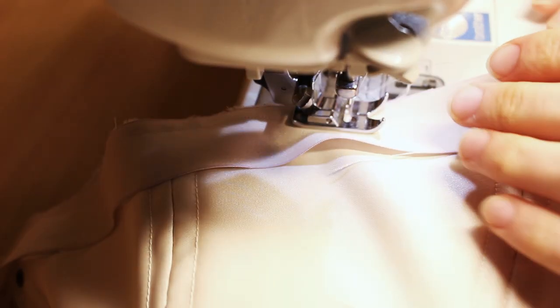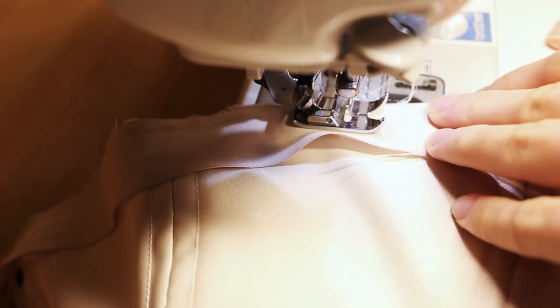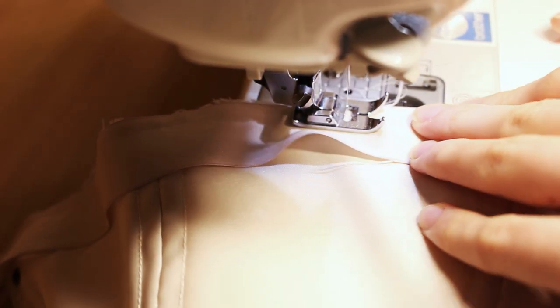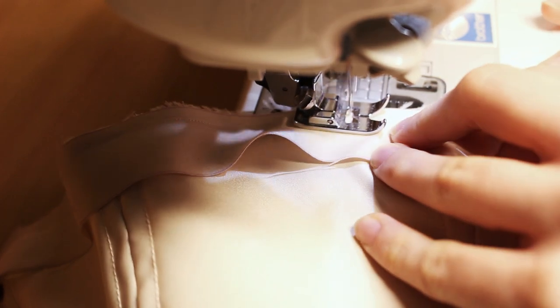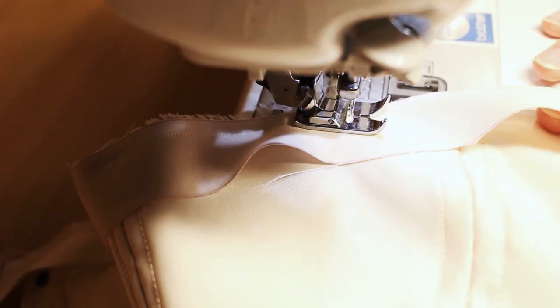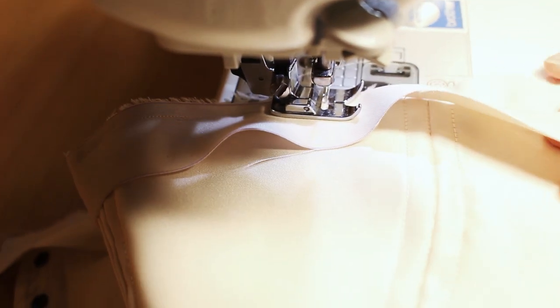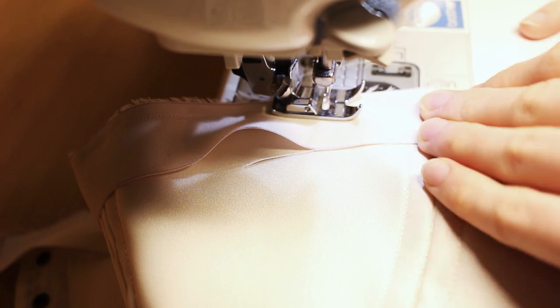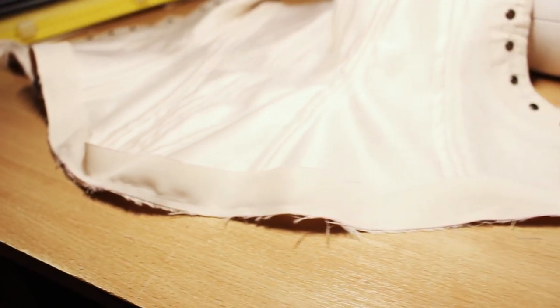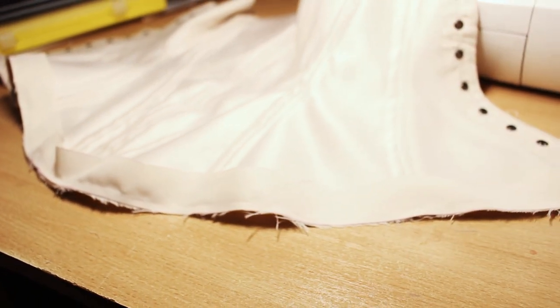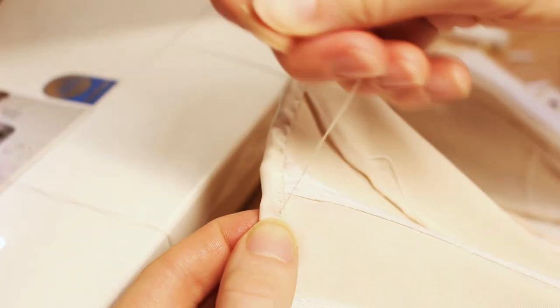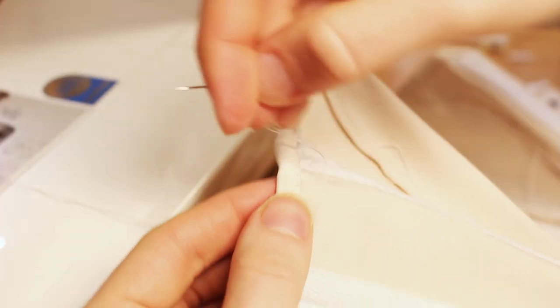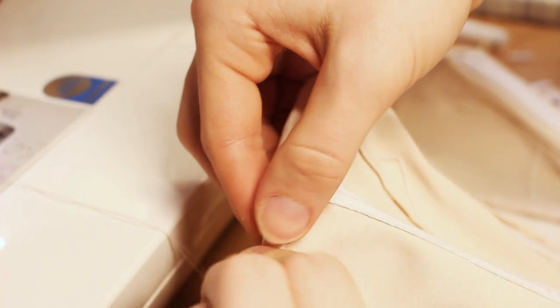The next step would be cutting a couple of tapes to finish the top and the bottom of the corset. I cut them on a straight grain, because I didn't have enough fabric to cut them in a bias. Sew one of them right sides together to the bottom of the corset and then finish it by hand on the other side. I usually use small whip stitches for this.